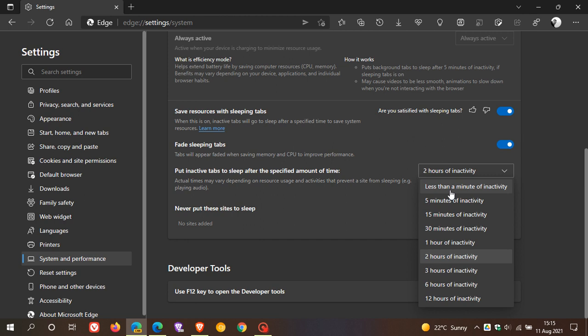In the stable version, it's only up to five minutes of inactivity. So if you're really into the performance side of things in your Edge browser, you might have the option in the not-too-distant future to have less than a minute of inactivity to put those tabs to sleep and save system resources.